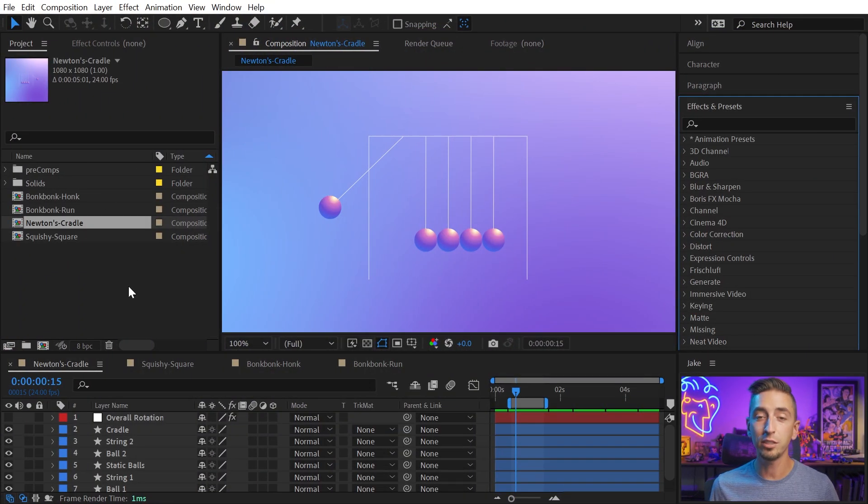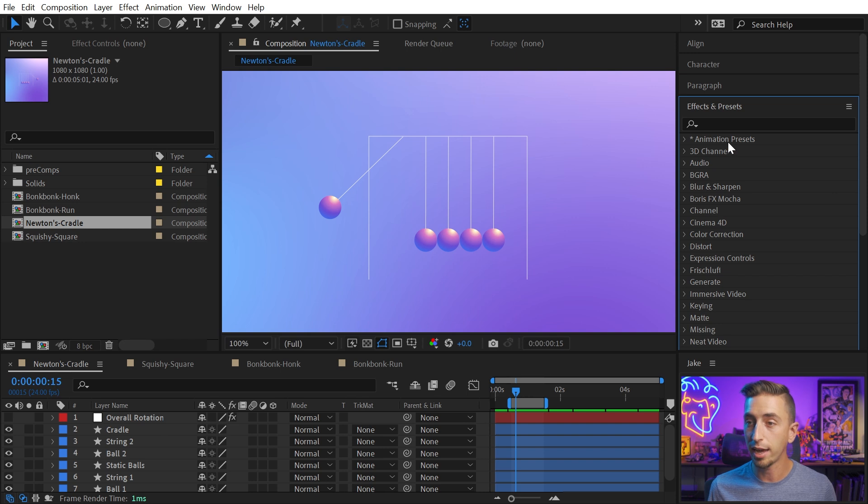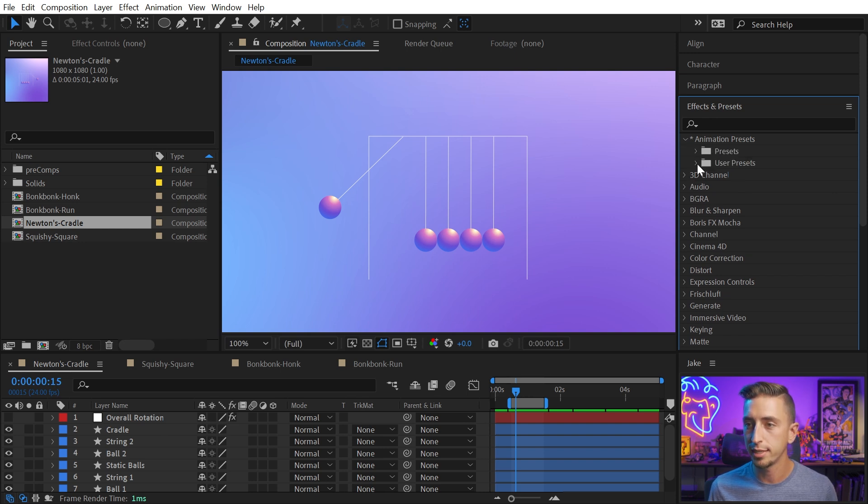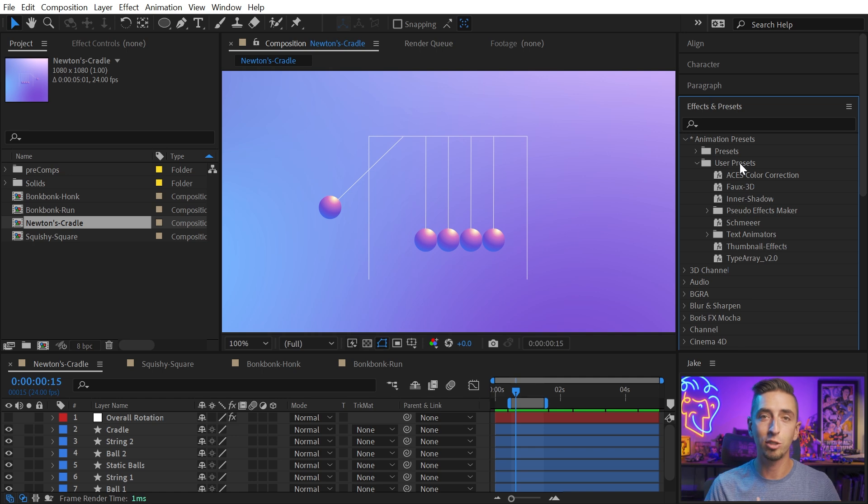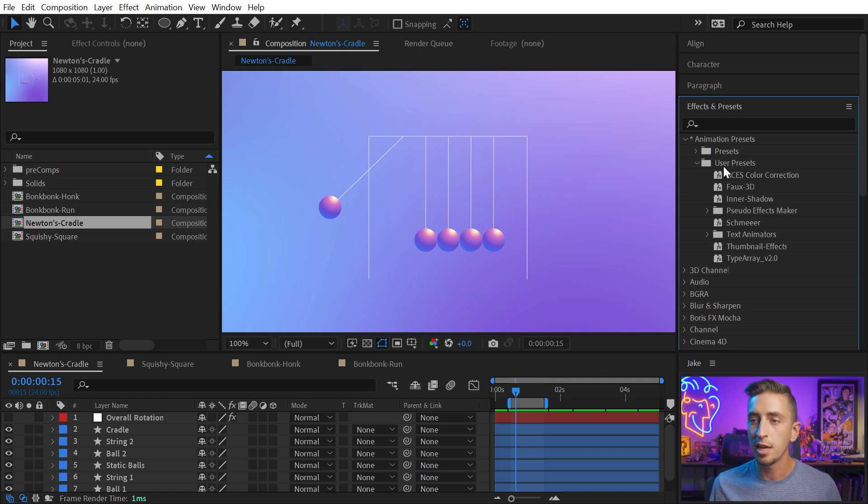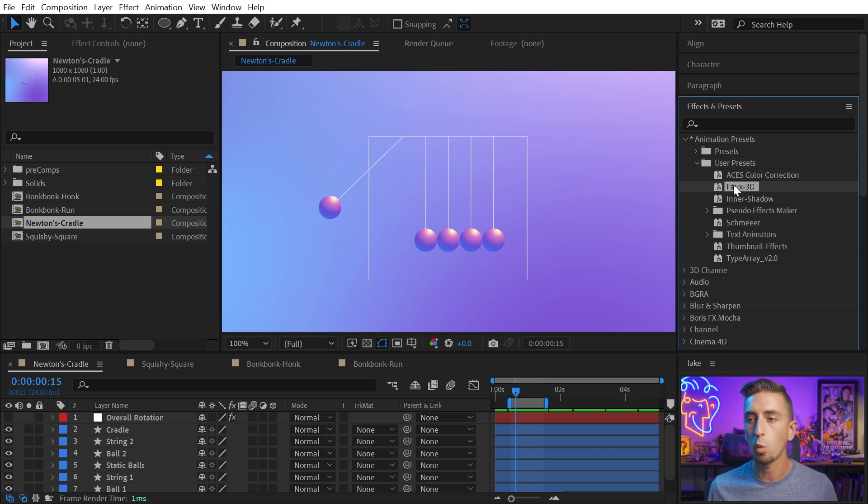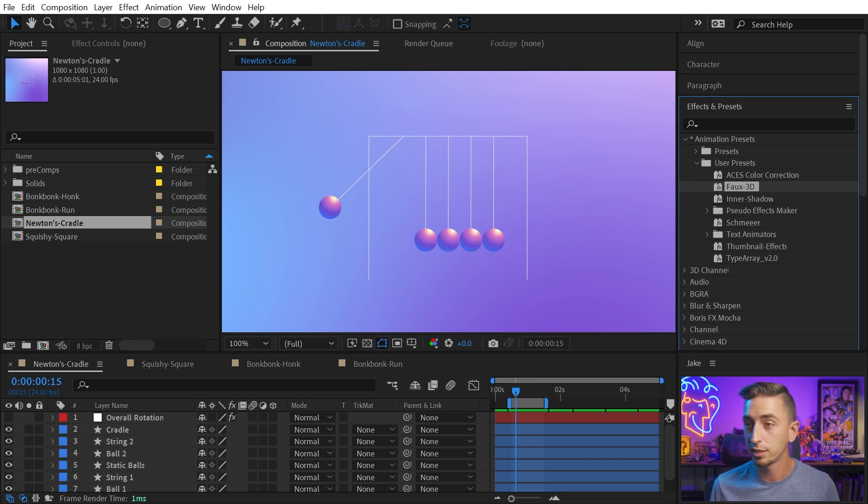So it's actually just a preset that uses the echo effect. I'm gonna go into my animation presets. I installed it in the user presets folder. So check the link in the description to find where you can download this preset. And then to install it, I find it's really easy to just select one of the presets that are already in After Effects.